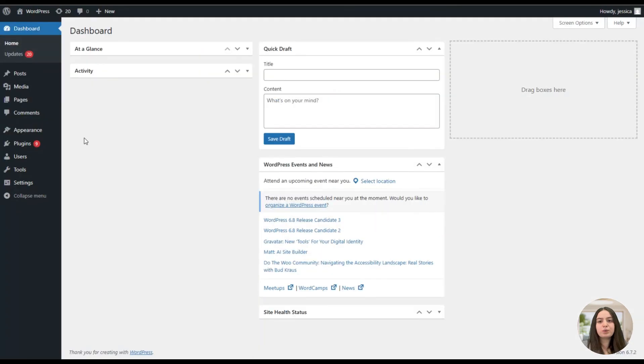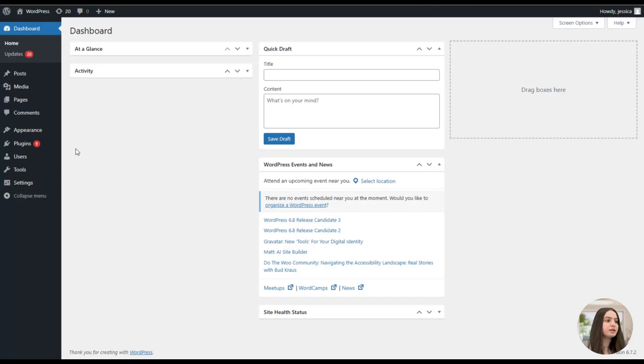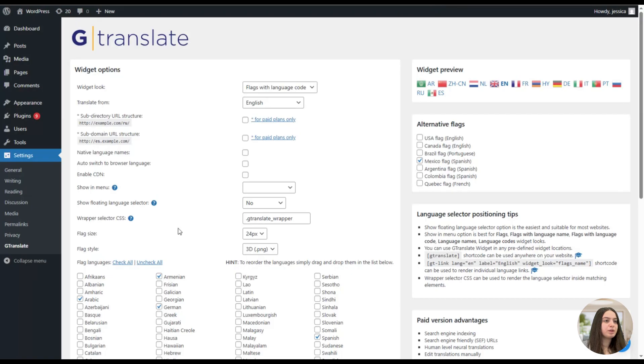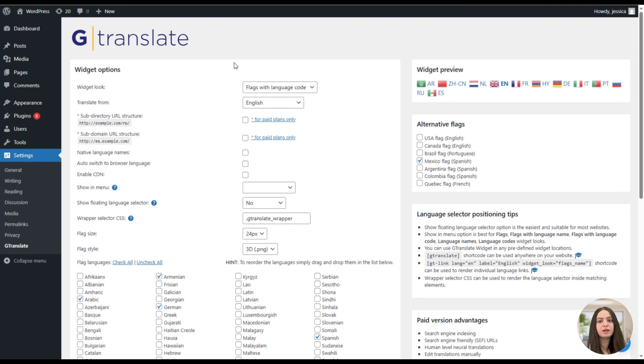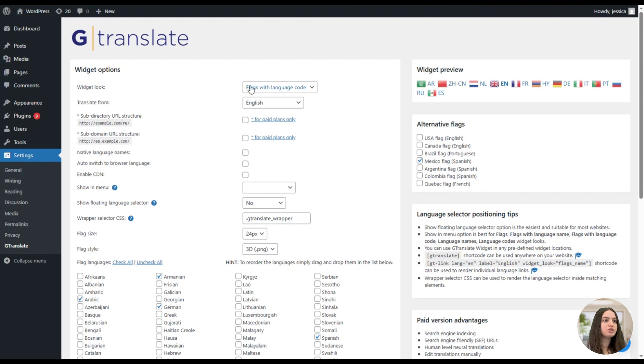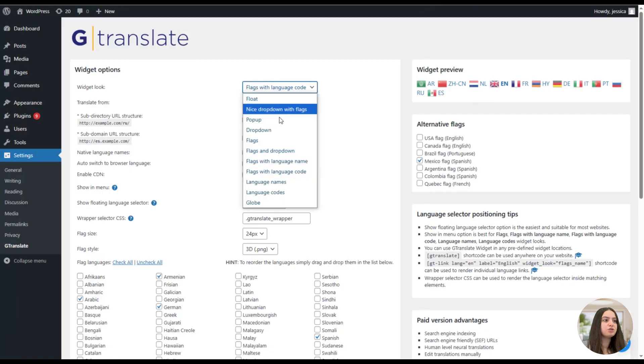So once the plugin is installed and activated, we will need to go to the settings and then find GTranslate. Here is the plugin. Let's start discussing the features and then we will check the plugin on the front end.